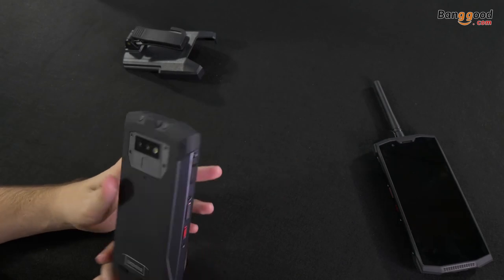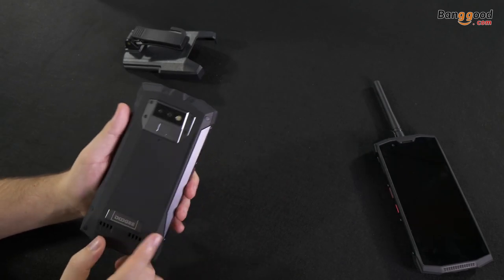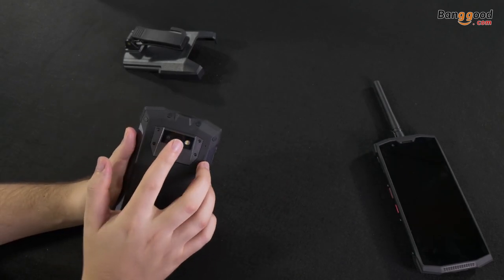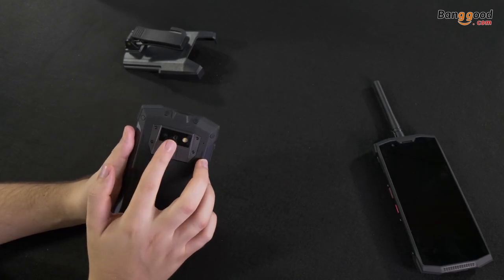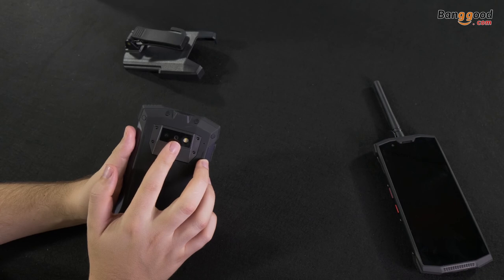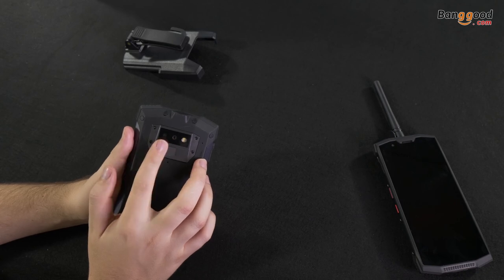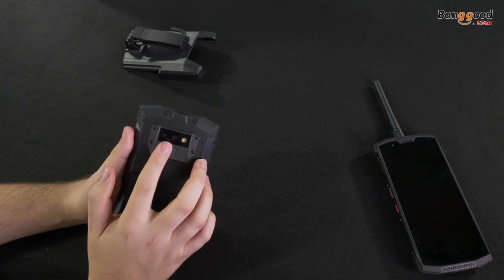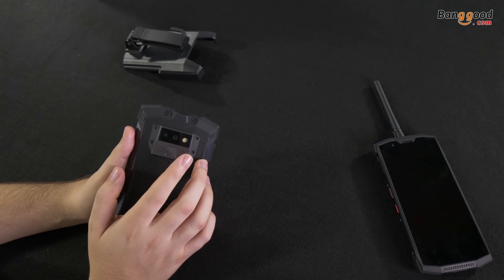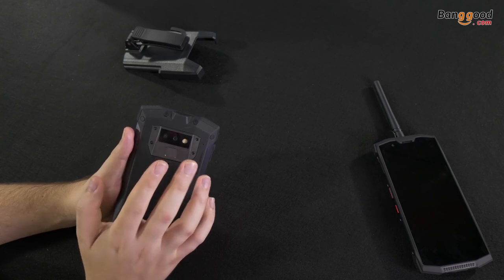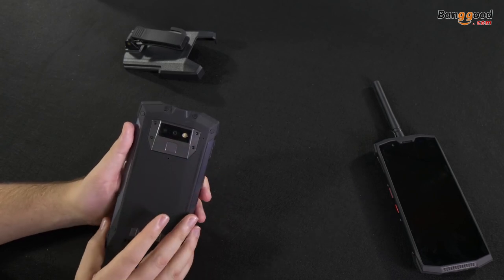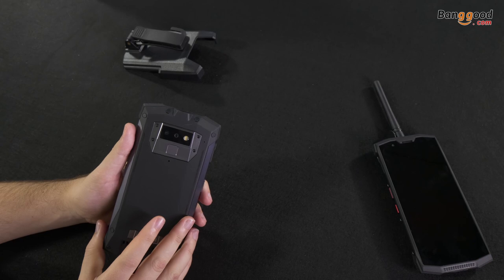On the back, we got the Sony IMX 363 sensor, with 12 plus 5 megapixels, and dual PDAF autofocus.